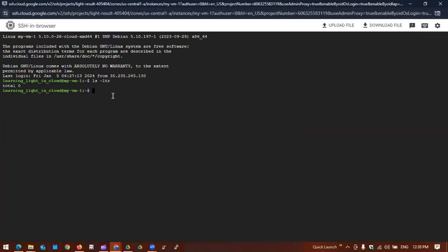We can easily create one file by specifying echo hello world and then redirect it to a file called hello.txt.